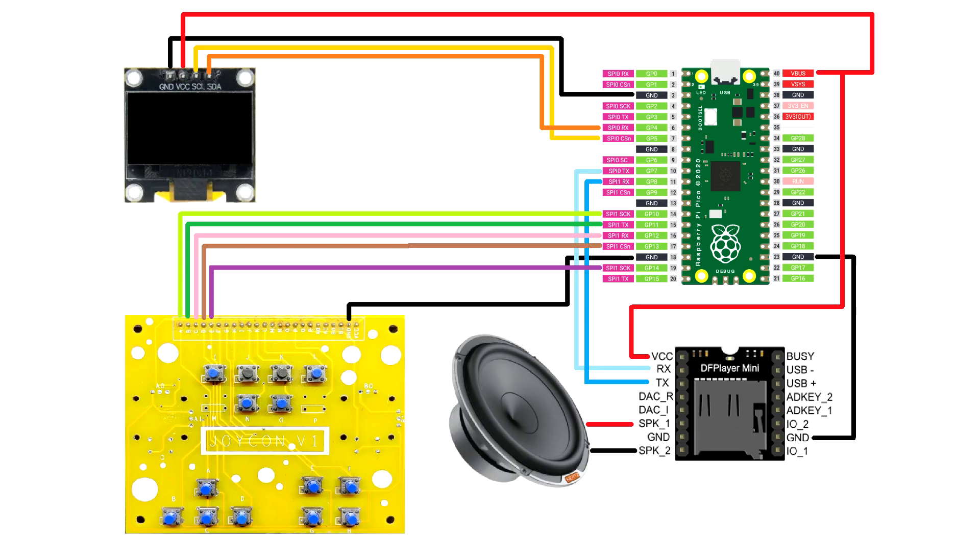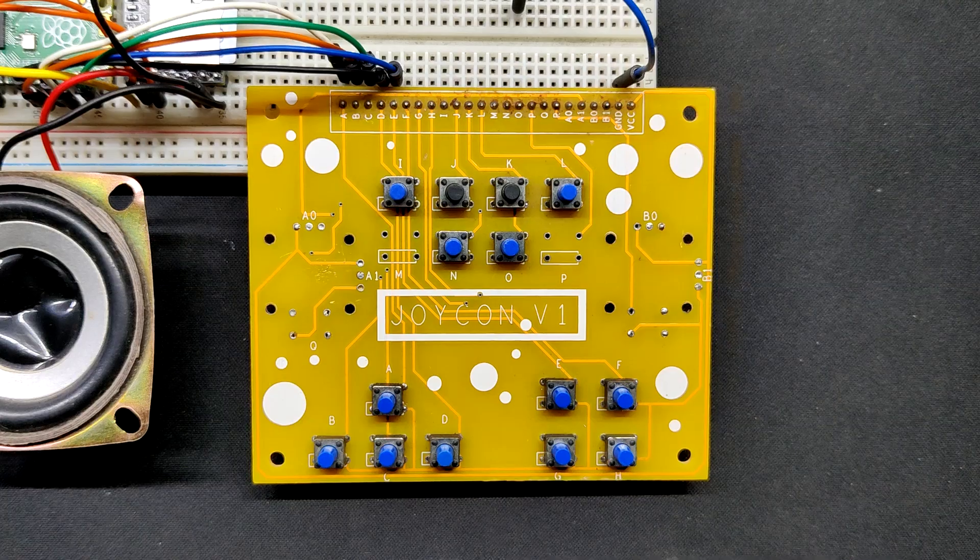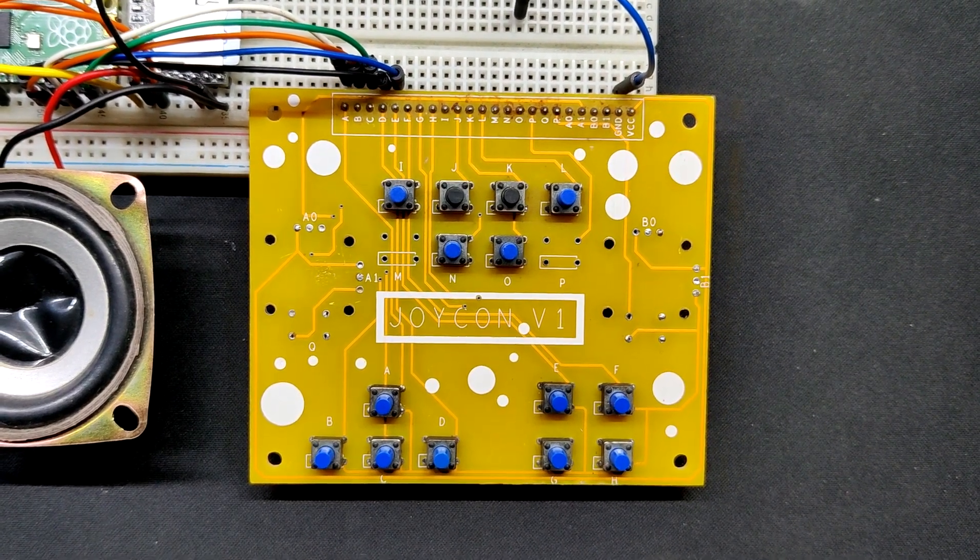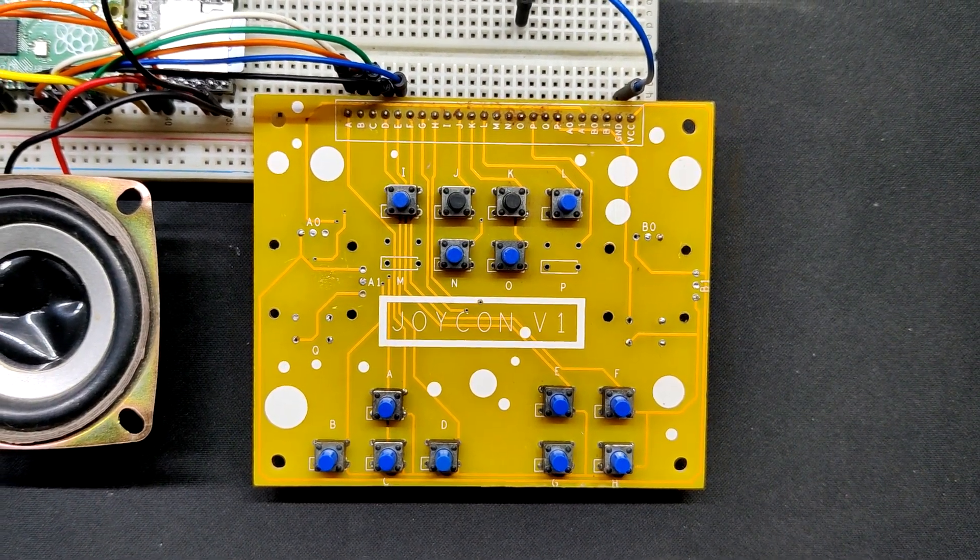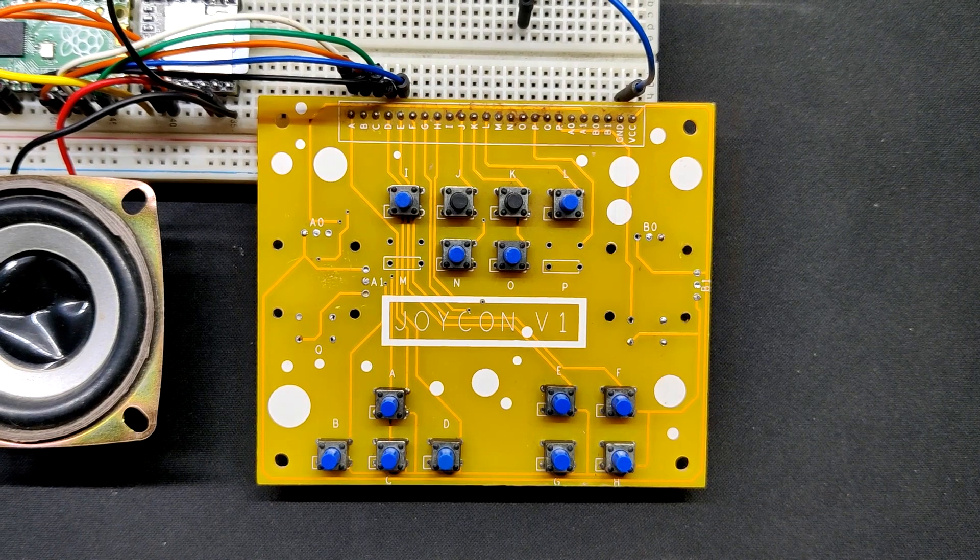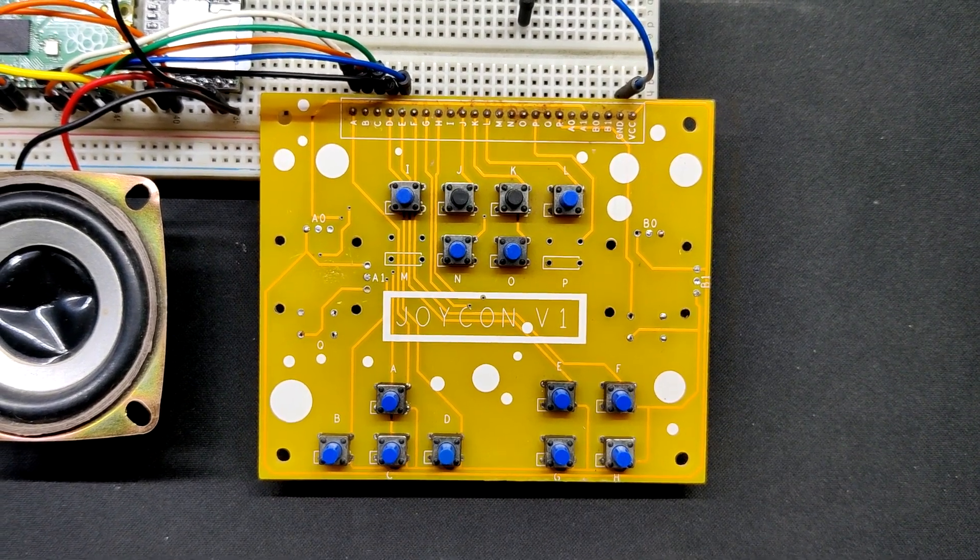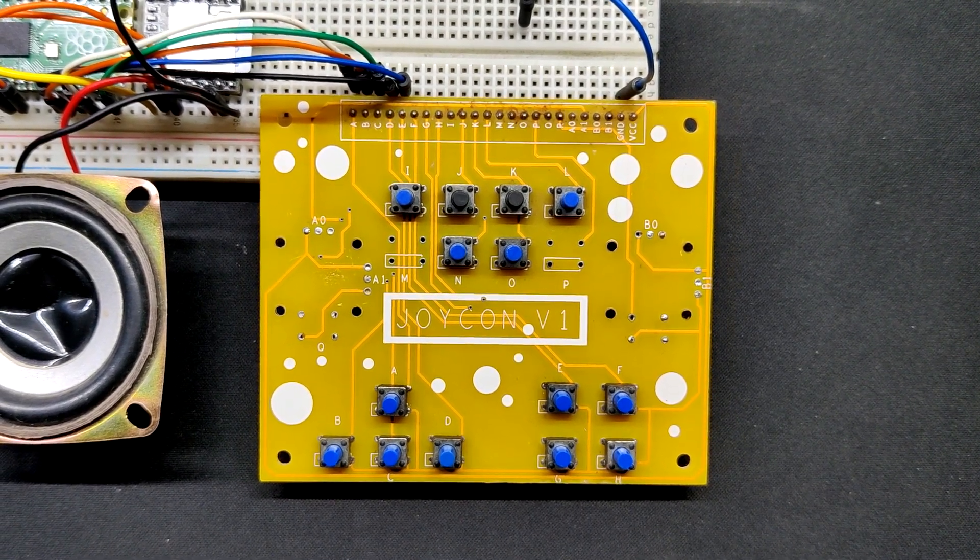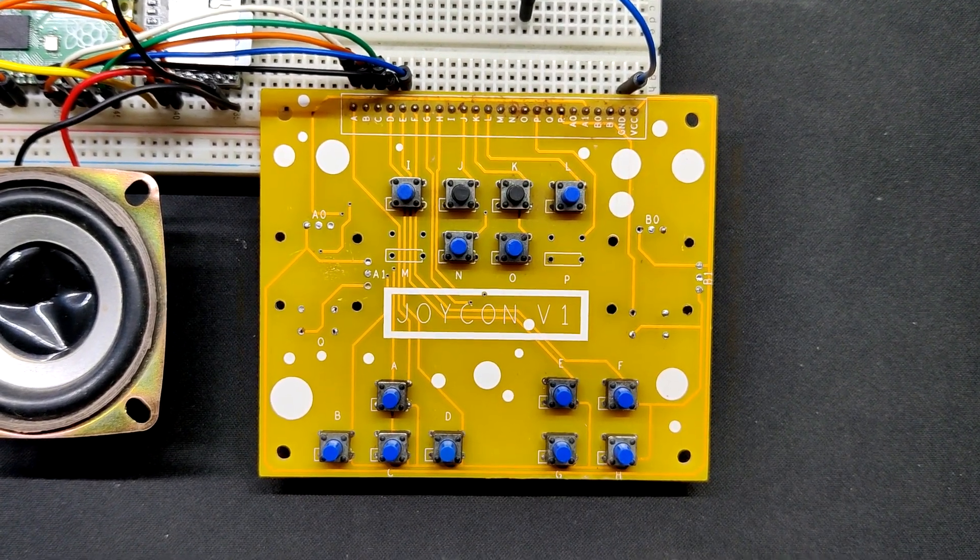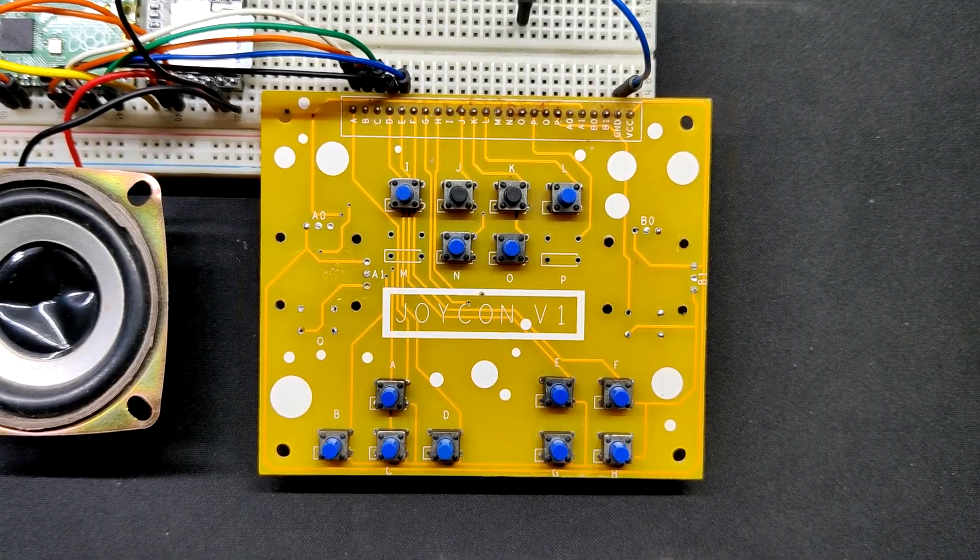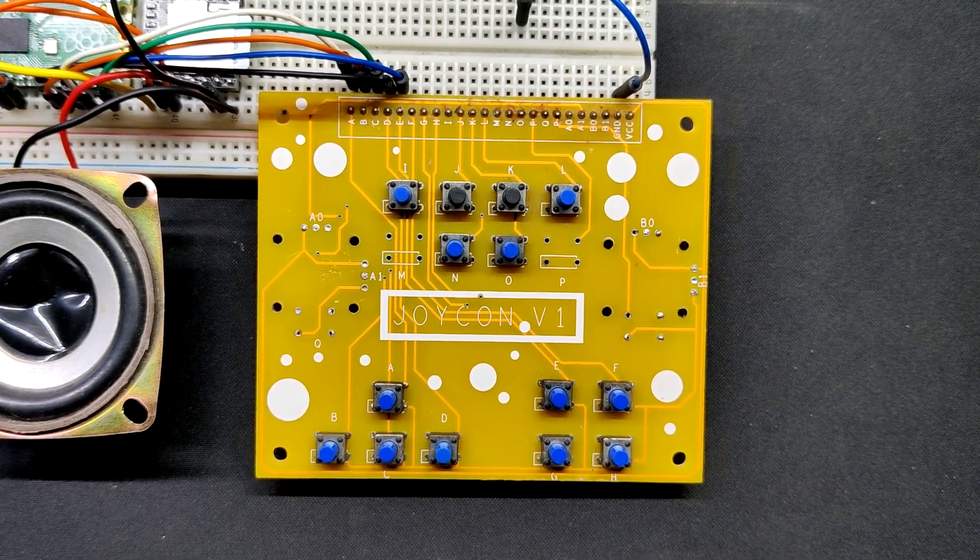Now, here's a test port that we built previously and it contains a lot of buttons which will be utilized in this project. The ground port on each buttons are linked to one another and will be connected to Pico's ground.